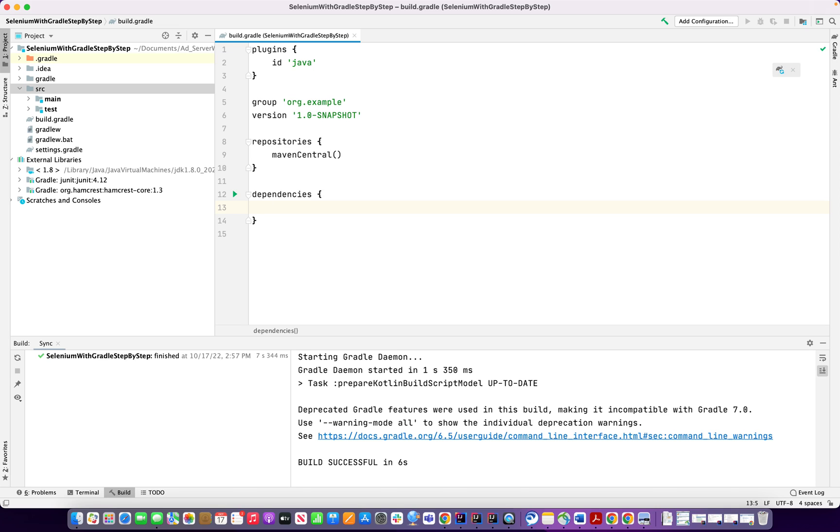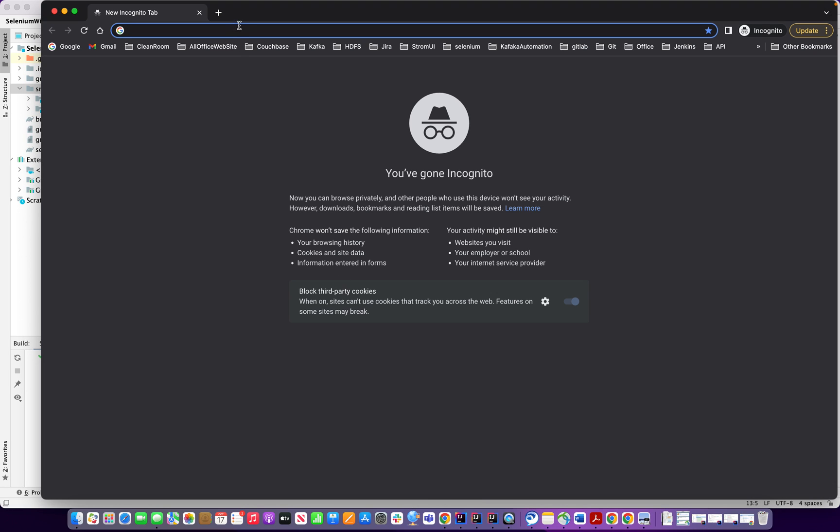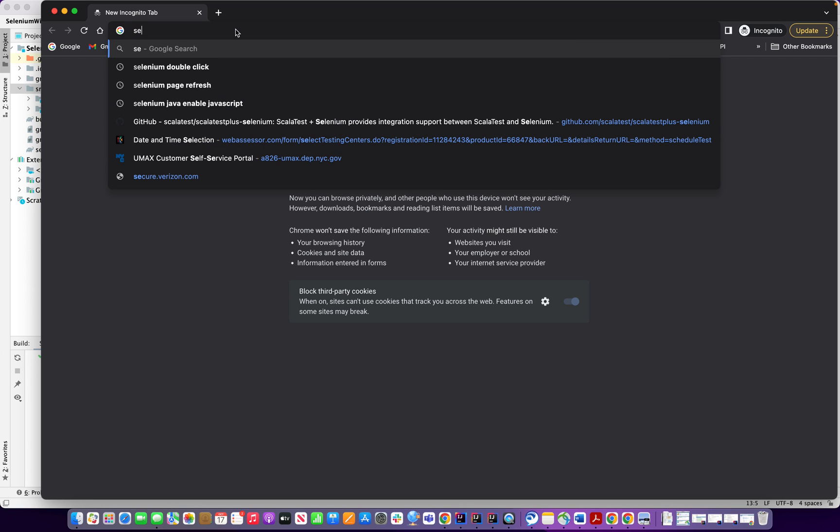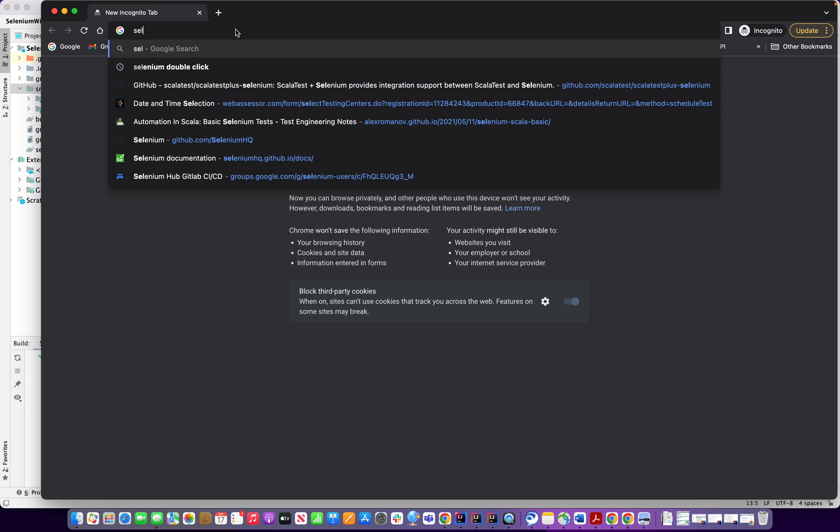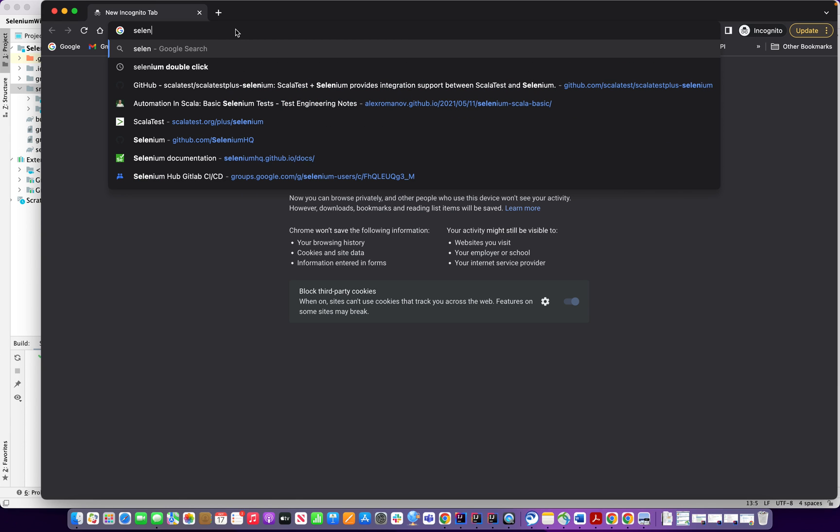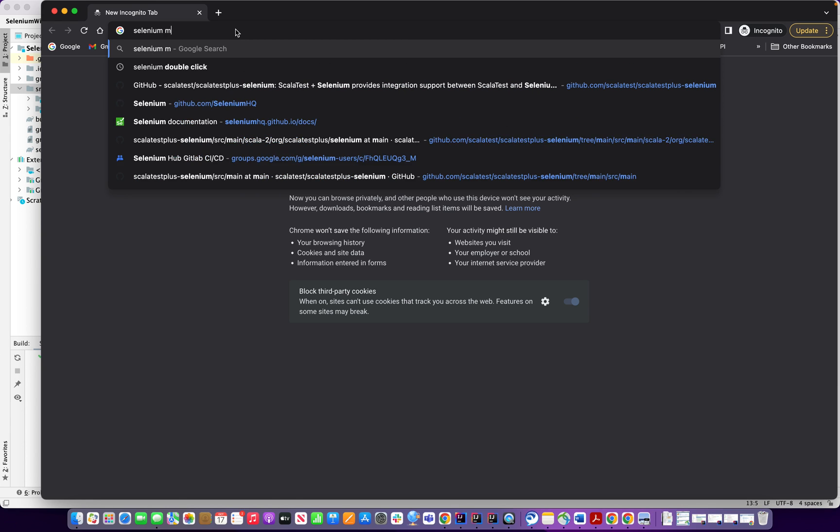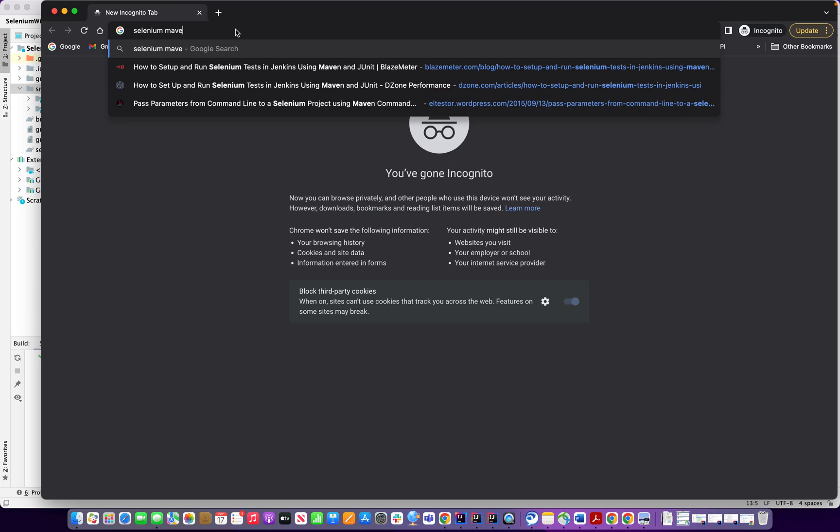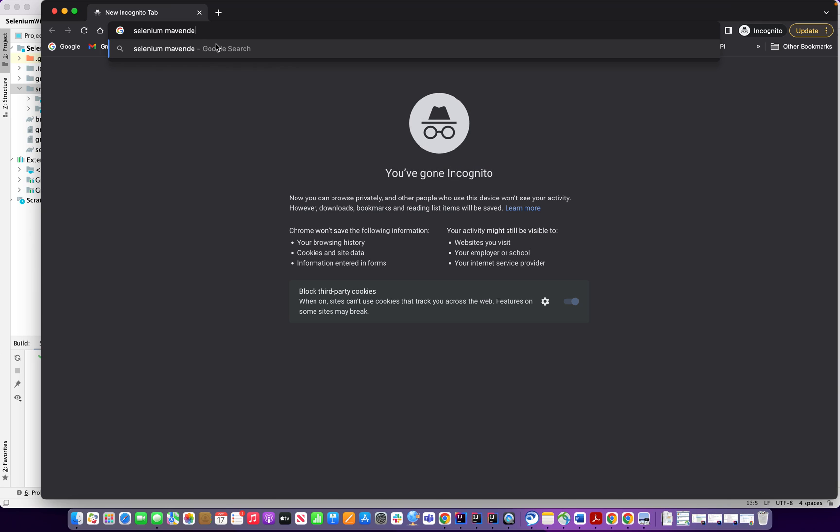So now we're going to need the Gradle dependency, how we can find out these dependencies. They created the plugin and all those things, you can keep by default for right now. And now just add the dependency. What do you have to do? You have to go to Chrome or some other browser, you can write down Selenium Maven dependency.